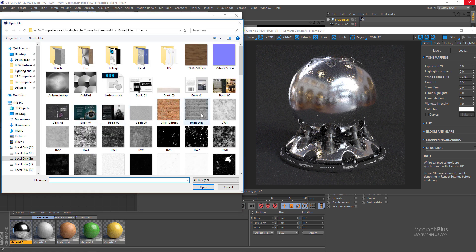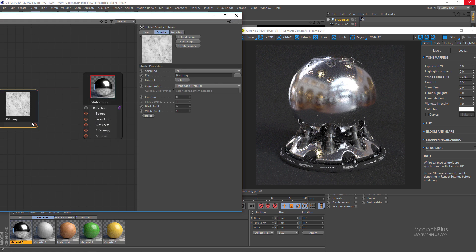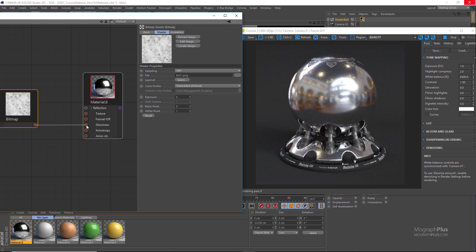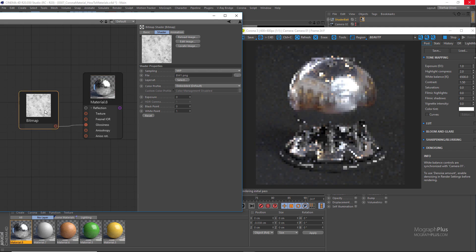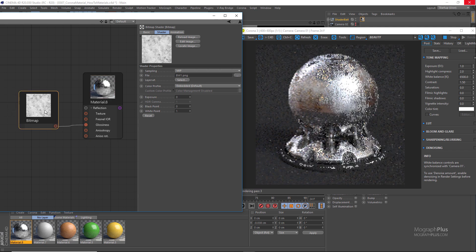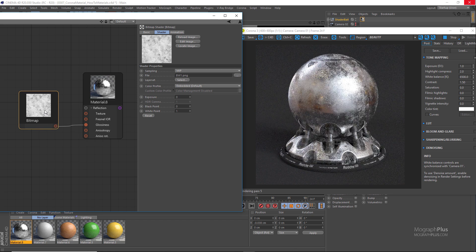So in this case load this map called bw1 and connect it to the reflection glossiness input. And you can obviously use your own map that can be better for this particular render but we're just going to be using this bw1 map that we have available.